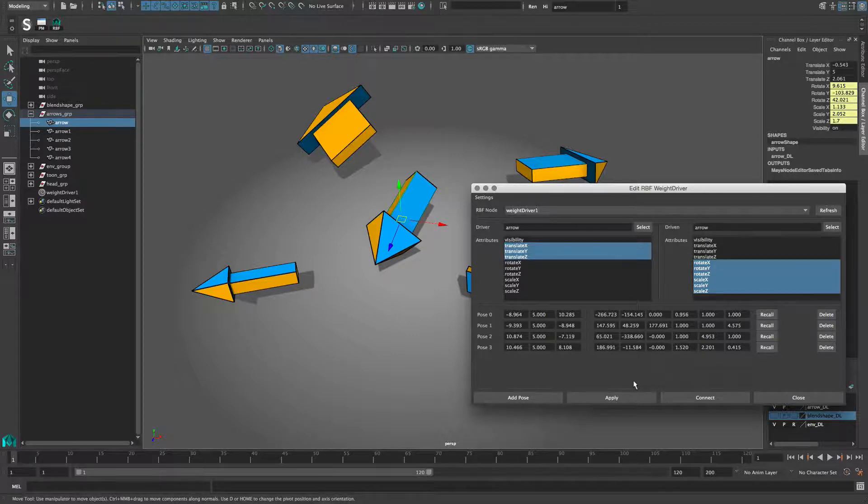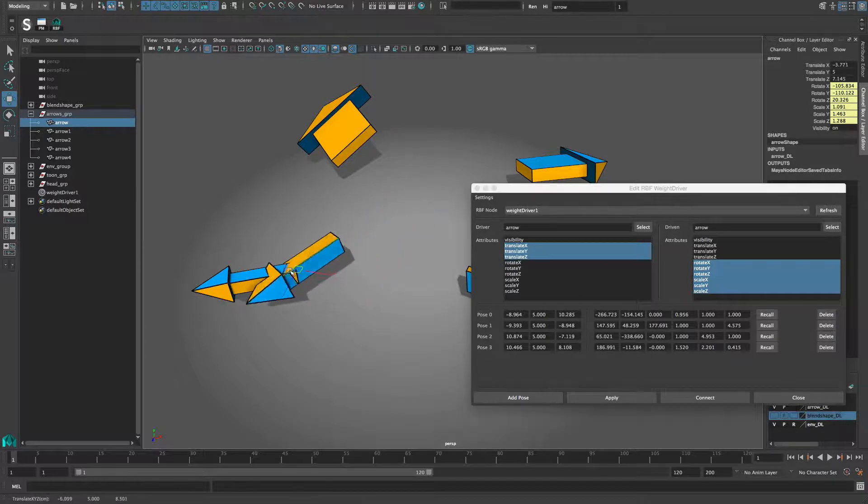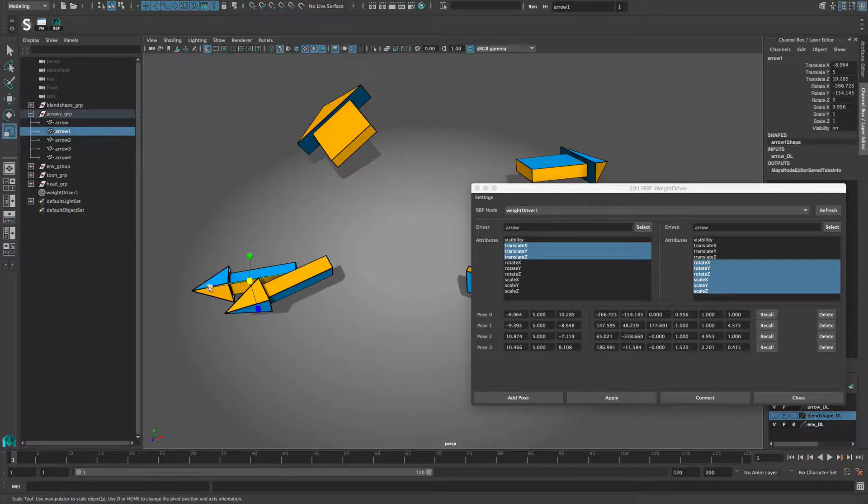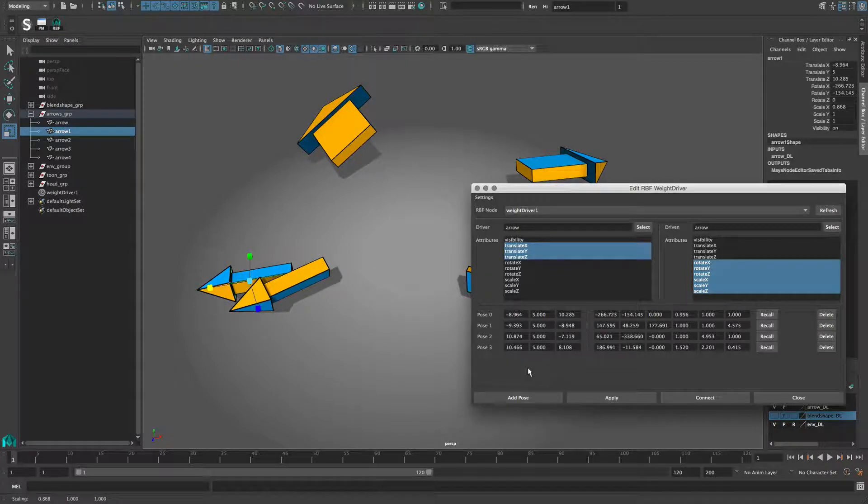With a connection based setup, this is not necessary, since all pose objects feed the values directly into the weight driver. But if you don't have a connection based setup, you need to apply the changes.